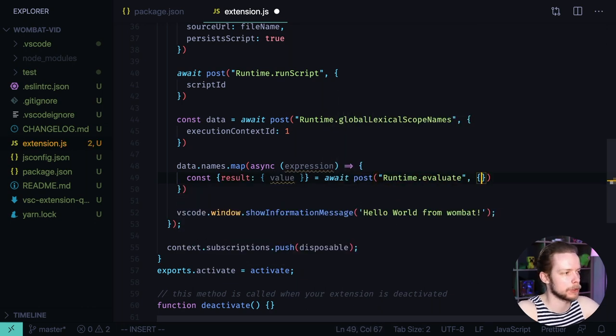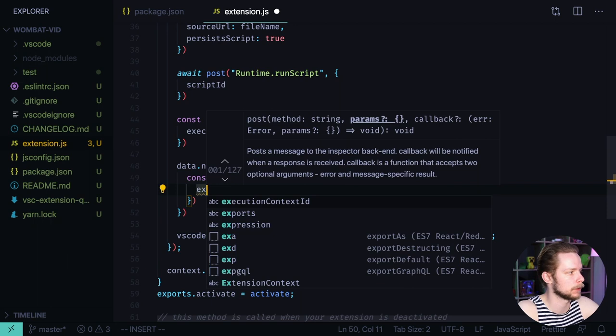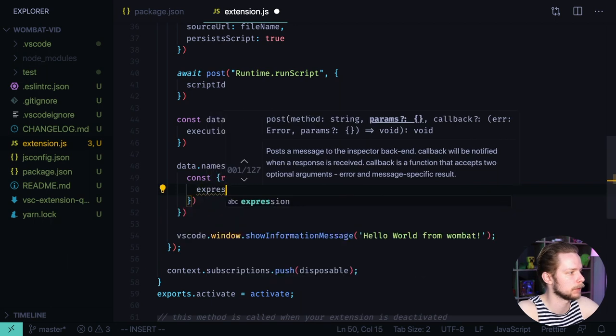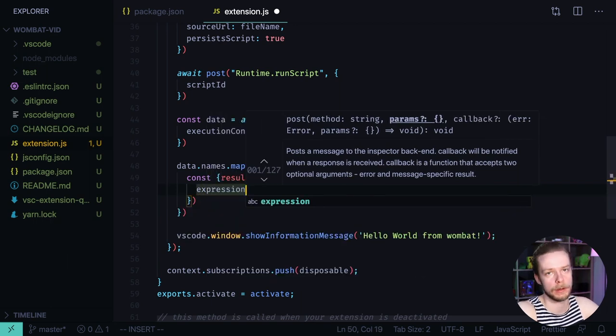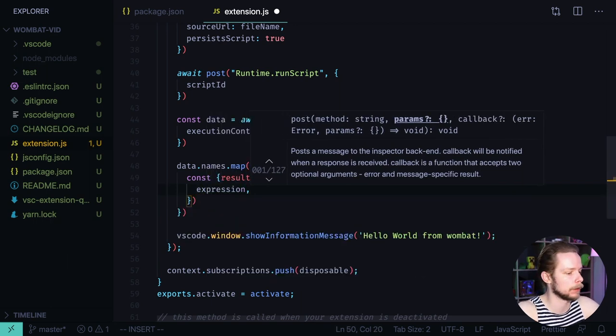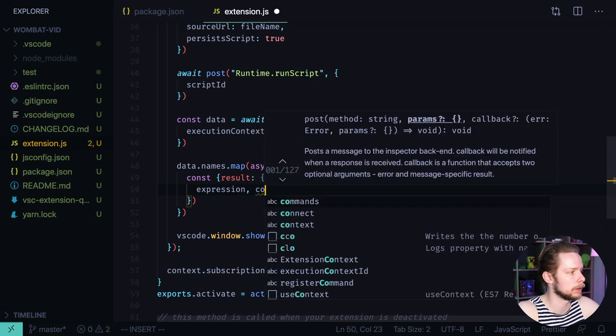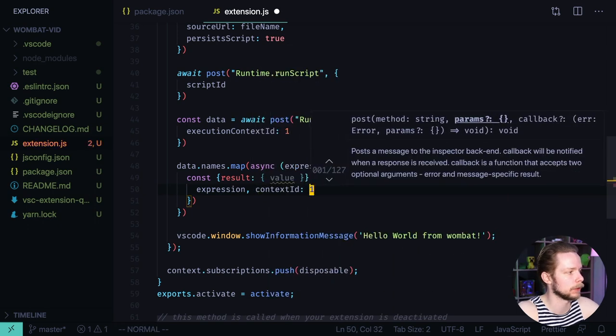Then we pass an expression expression. That is basically a variable name that we are trying to get the value from. And context id equals one.